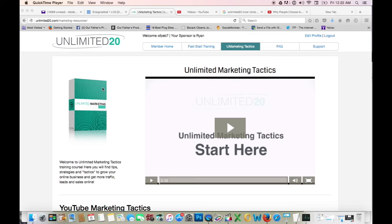Hello my friends. Just want to make sure that you understand everything that you're getting in Unlimited 20. I just realized that we never did a video to show you what you get in the program, so I'm going to do that right now.